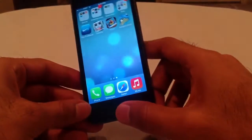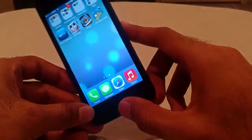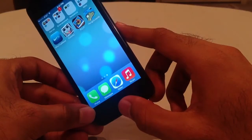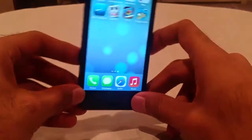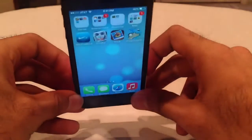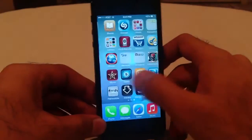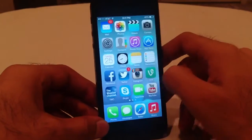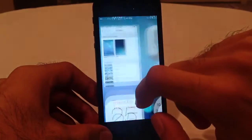So you can see if I tilt the phone, the circles start moving and everything — you have dynamic wallpaper there. That's kind of interesting.